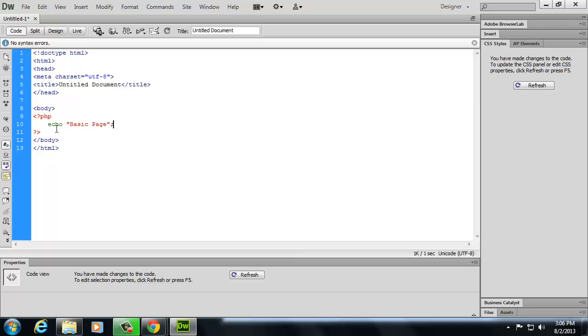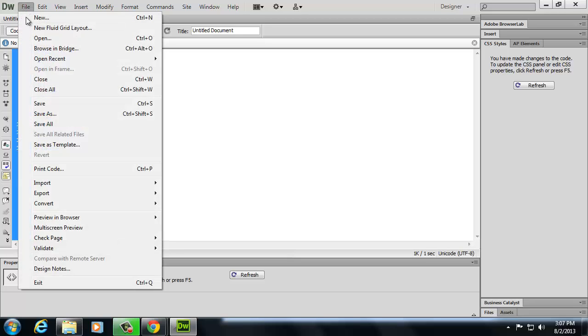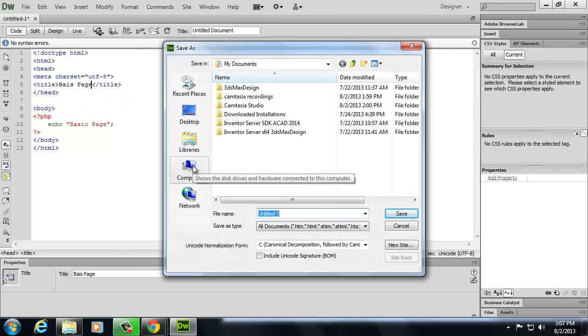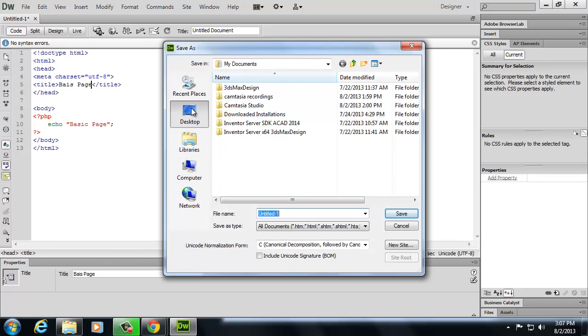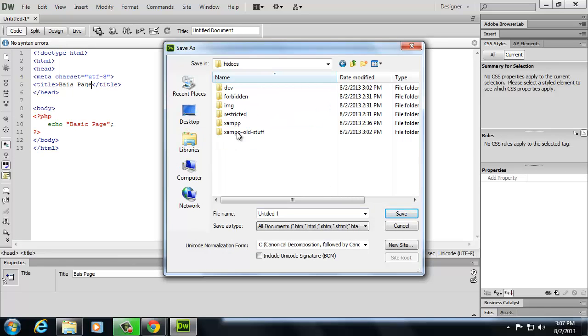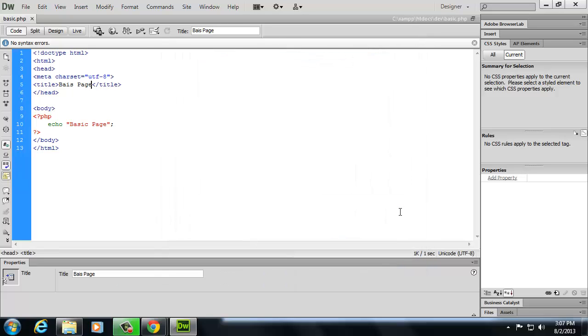And then at the end of the quotation mark, you're going to put a semicolon to end, or to terminate the command. And this is just basically going to echo back the word basic page. The other thing I want to do is, up where it says title, I'm going to just type in the words basic page. And we're going to save this, and I'm going to save it inside of my dev folder. And if you want, you can go to your shortcut for htdocs. I'm going to put it in dev, and we're going to call it basic.php.